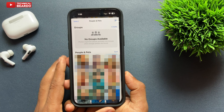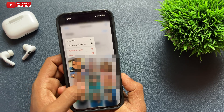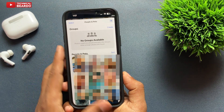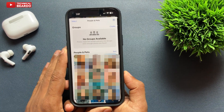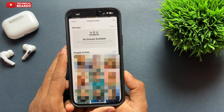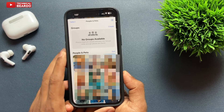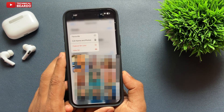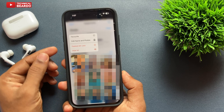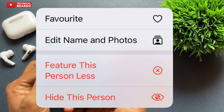Once you open that, find the person whose photos are appearing in that category. Once you find that person's face here, just go ahead and tap on hard press. Once you tap on hard press, there will be multiple options given to you, and one of the options will be 'Feature this person less'.